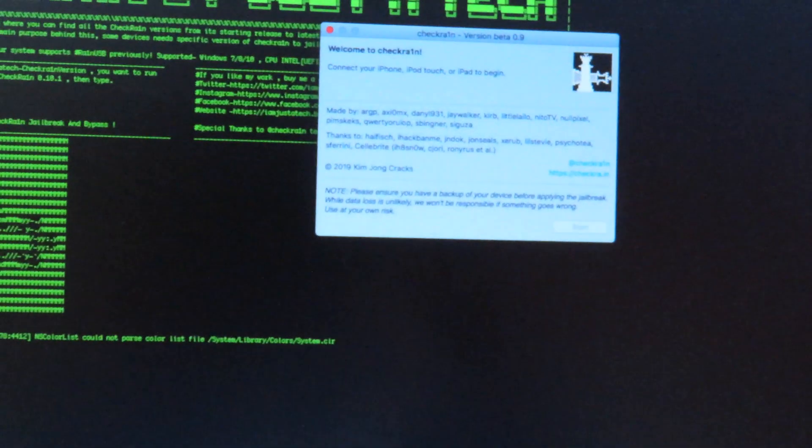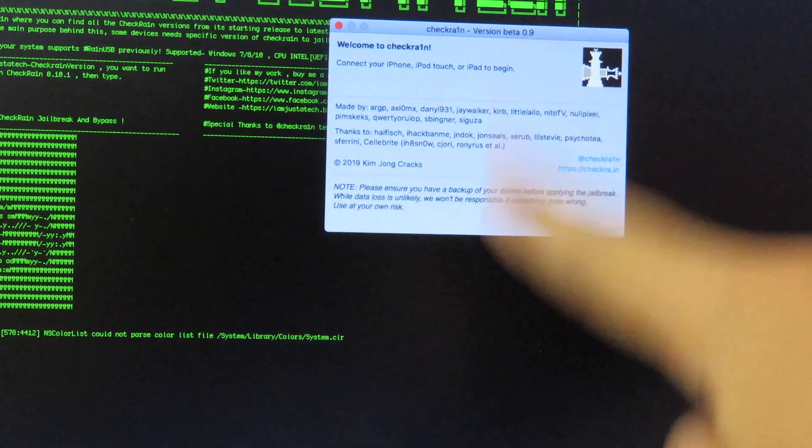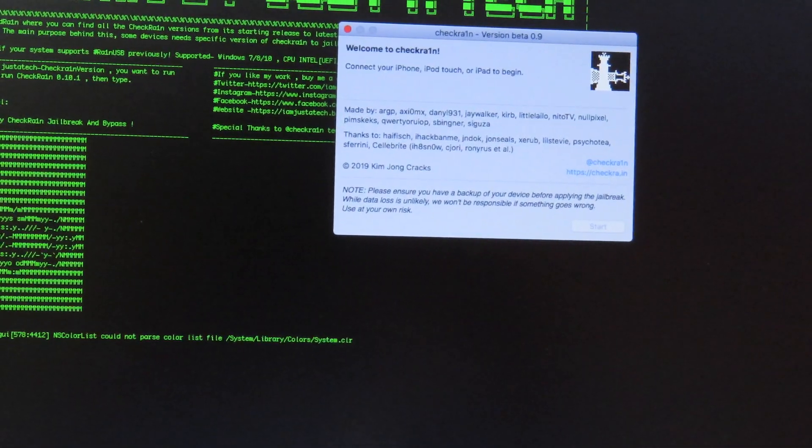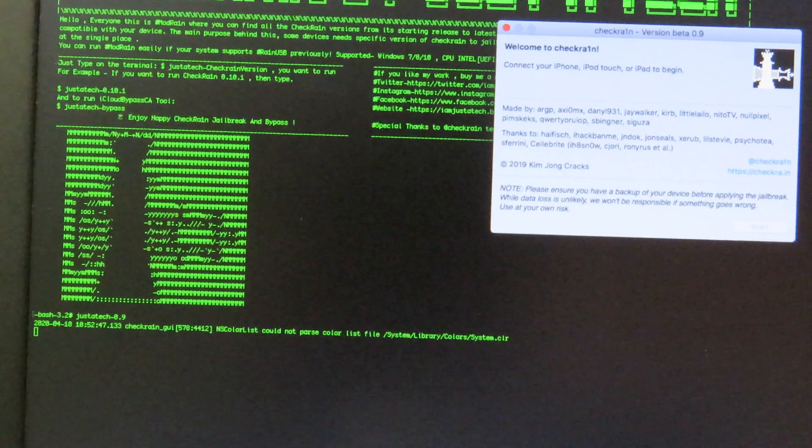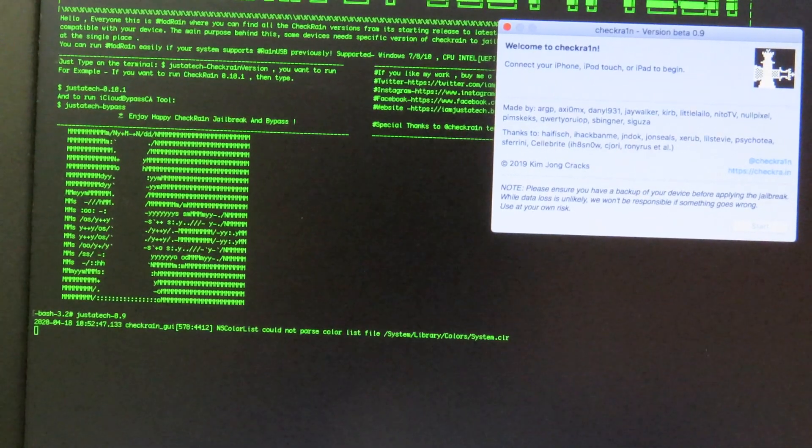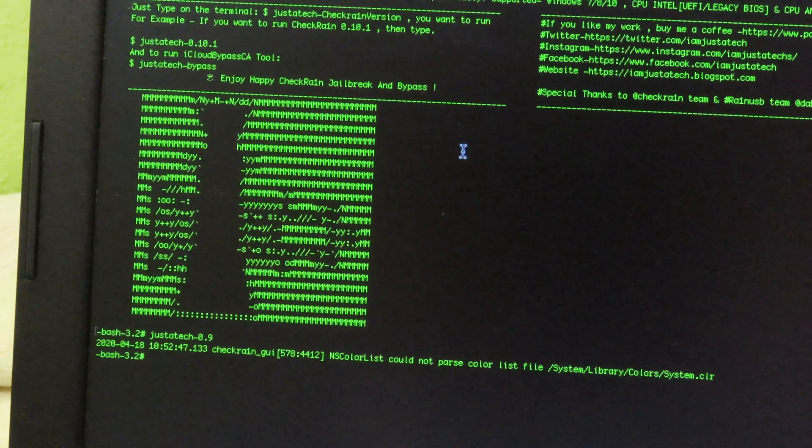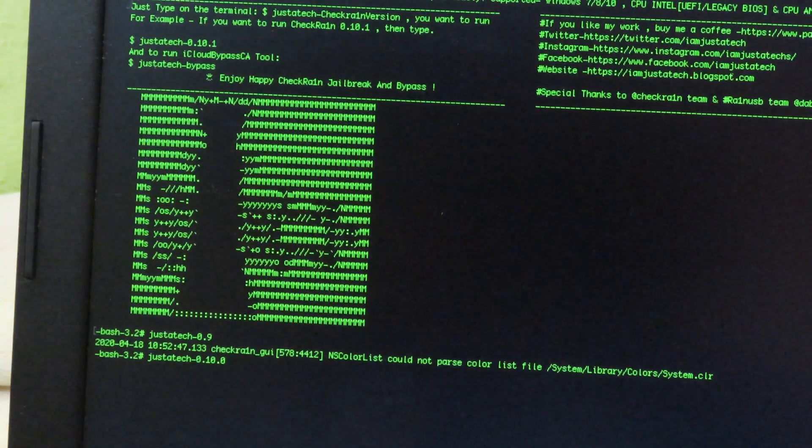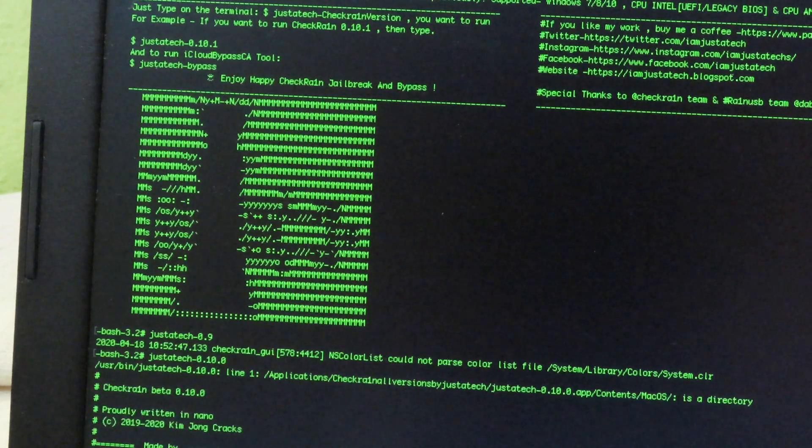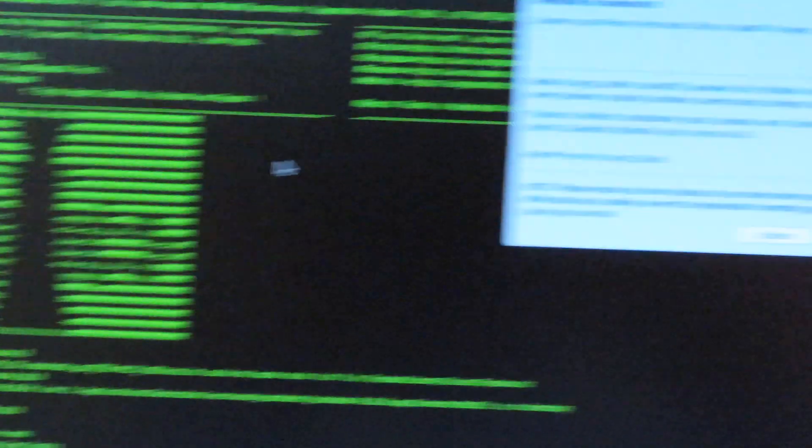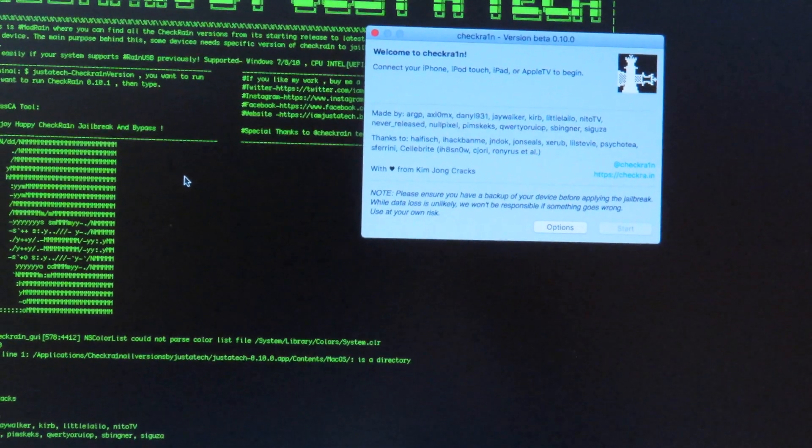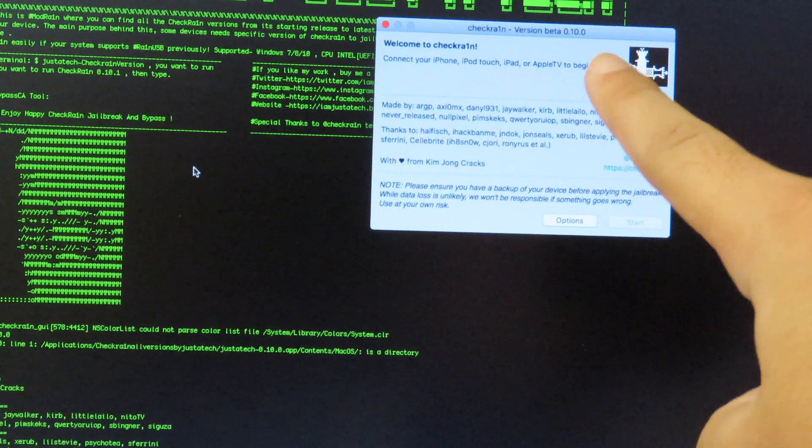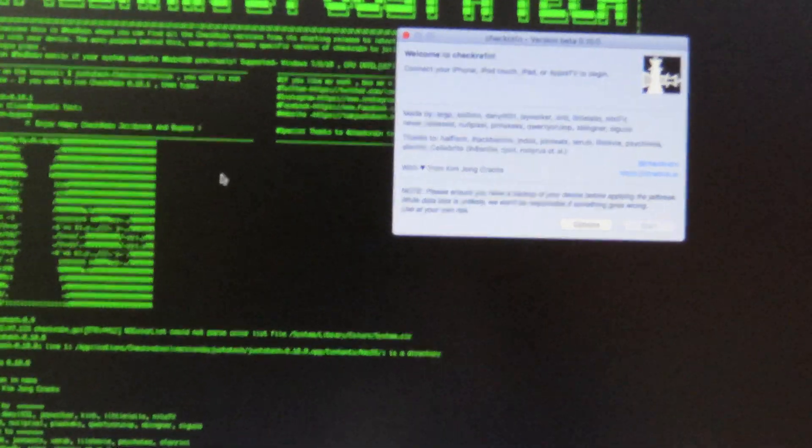You can see checkra1n 0.9 pop up on the screen here. If I don't want to use that version, I can close it and then we can write another one. Let's say I want to use the new version, so I can type choose static 0.10.0. Now you can see the new version - checkra1n beta one 0.10.0. Now we can begin the jailbreak.